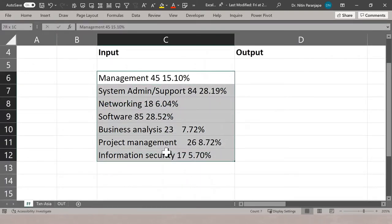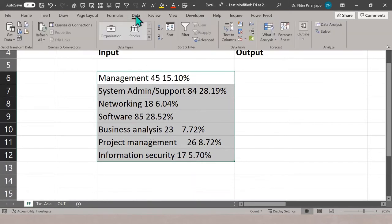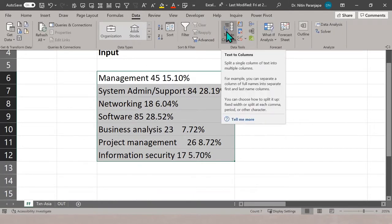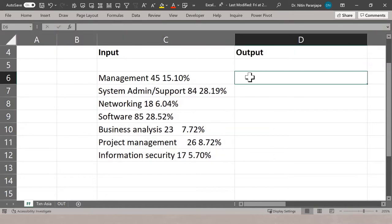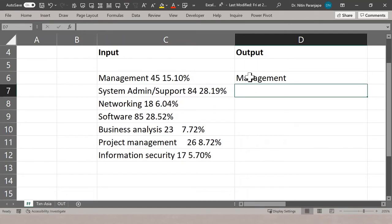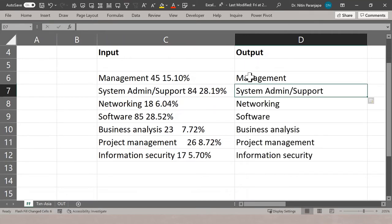Normally when we have data and want to split it, we go to Data and Text to Columns. But since 2013 there is a feature called Flash Fill. It works like cleanup by example — instead of specifying a delimiter and putting formulas yourself, you just inform Excel what you want by giving one or two examples. Then press Control+E and it does the job.